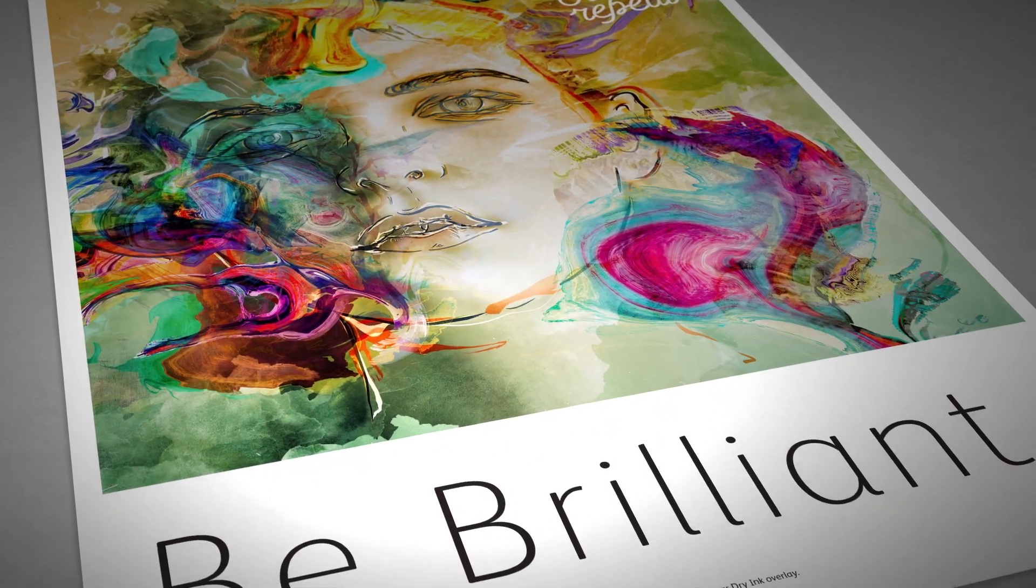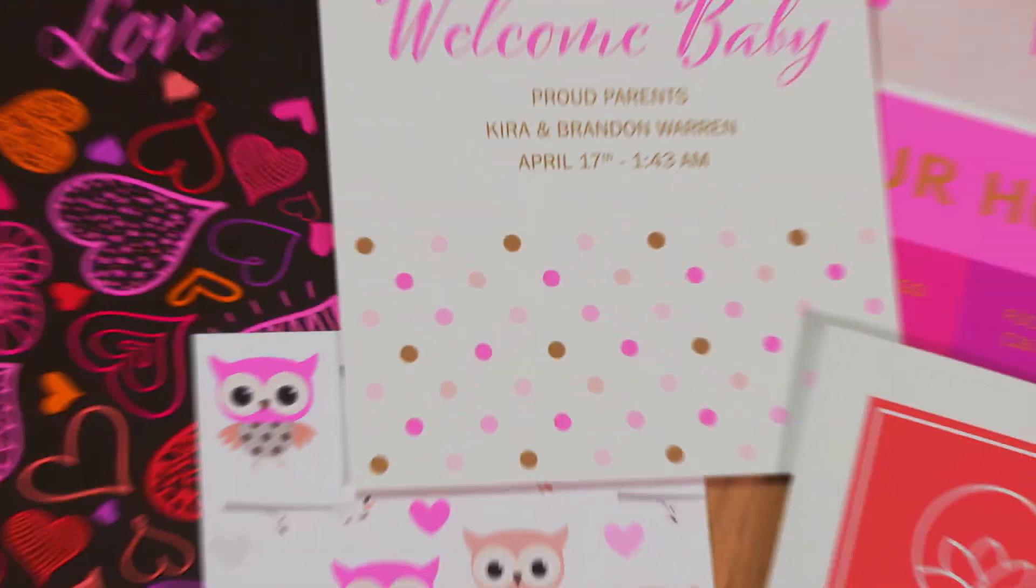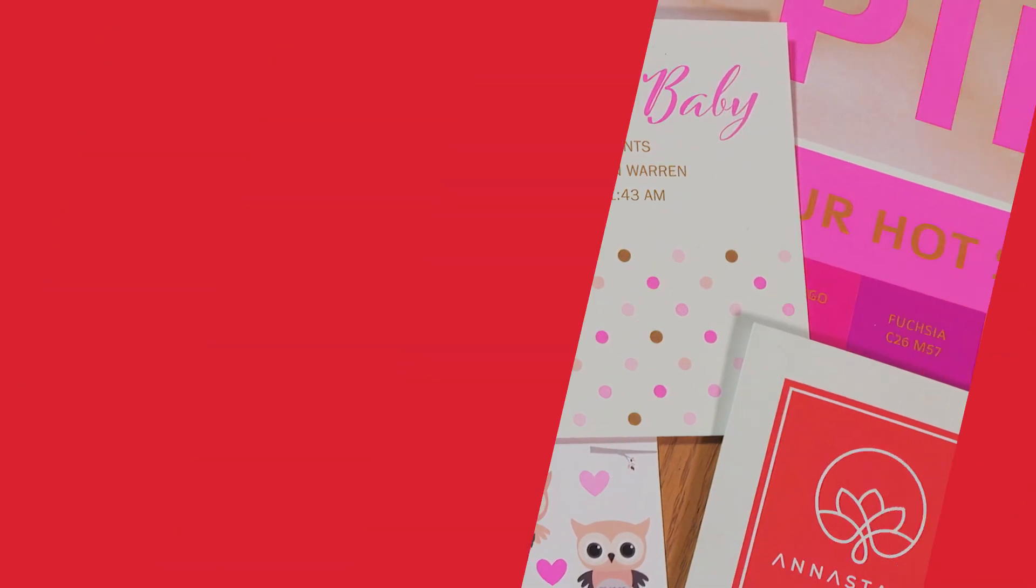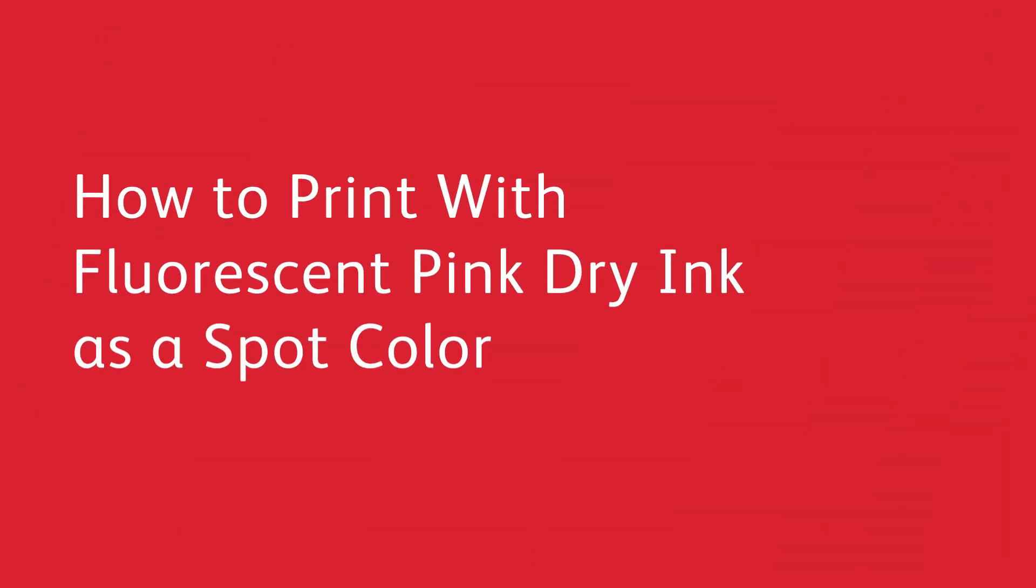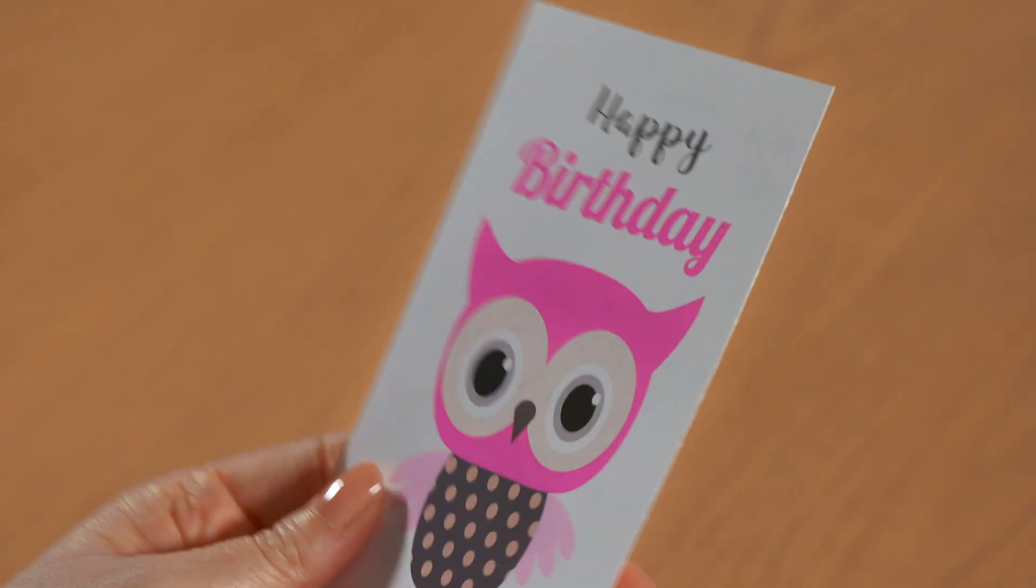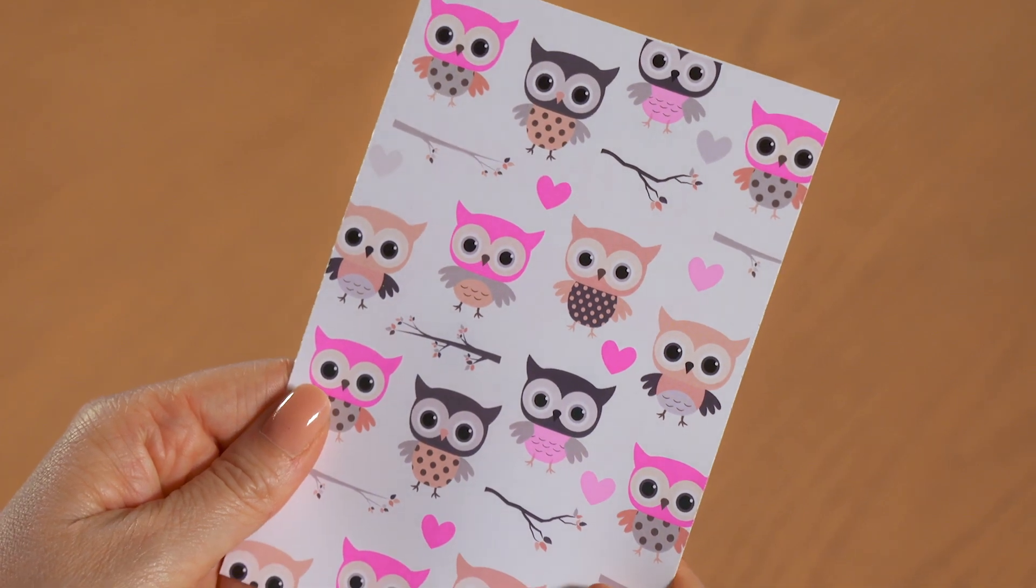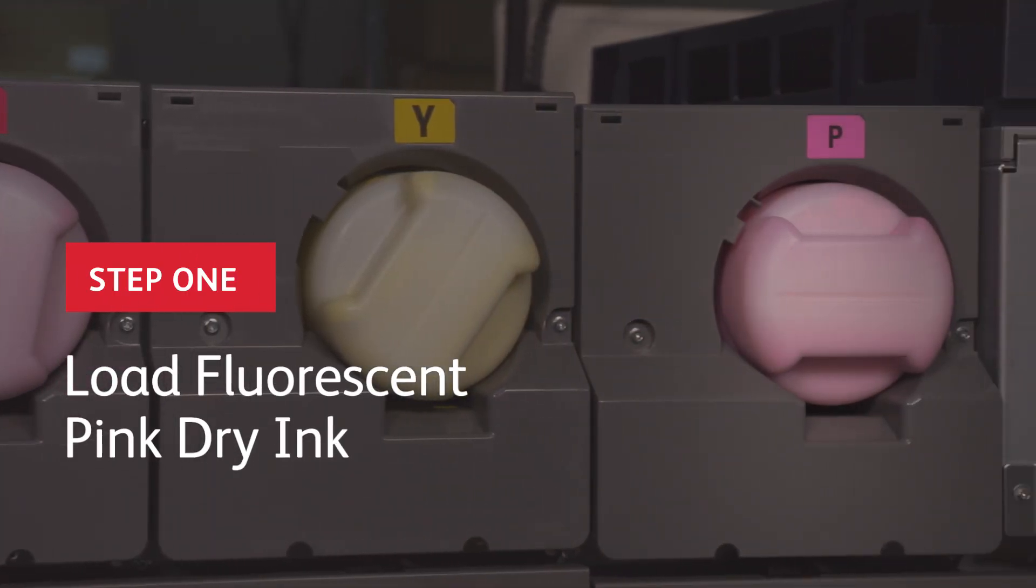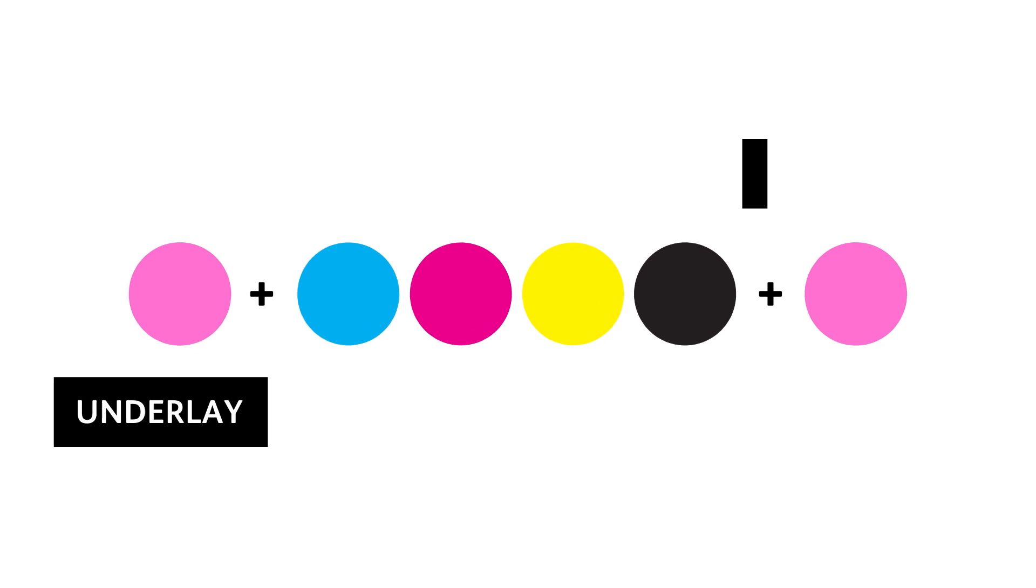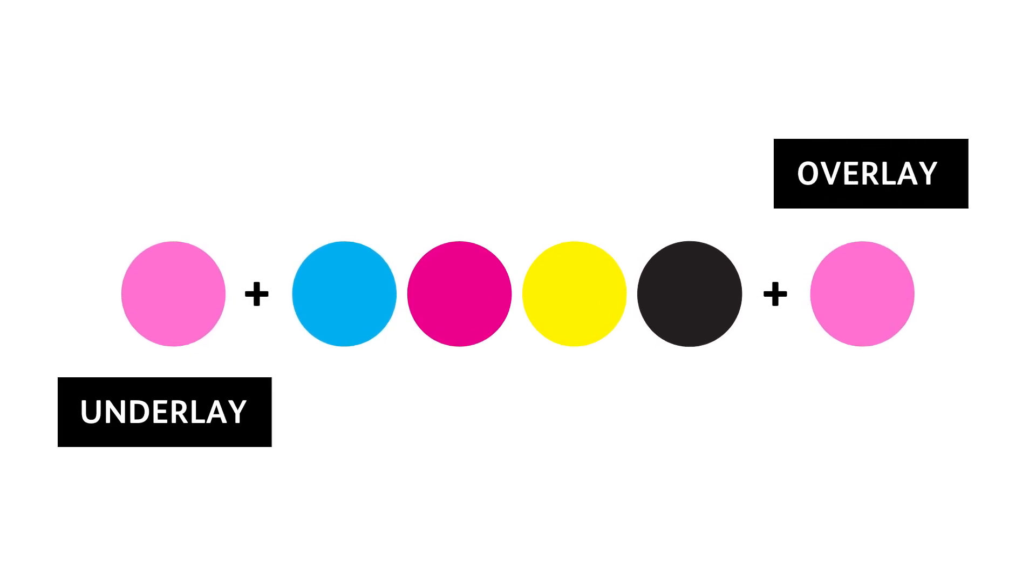With iridesse, it's easy. Here's how to easily print files designed with fluorescent pink spot effects. First, load fluorescent pink into the print engine. Run it in the underlay or overlay station depending on design intent.